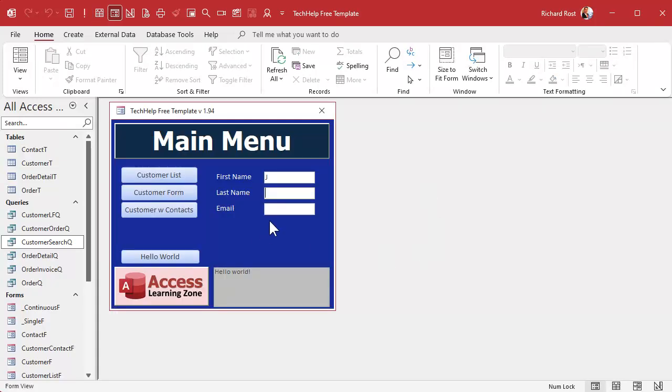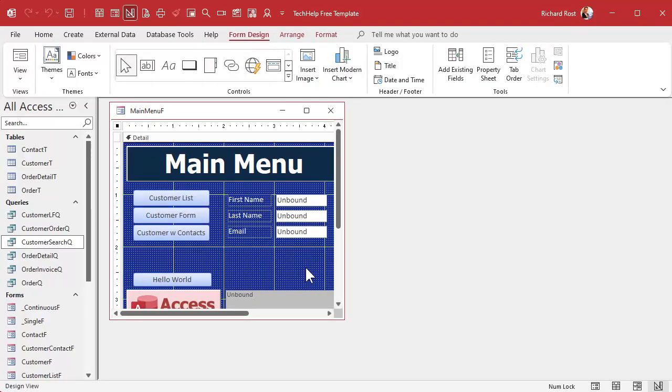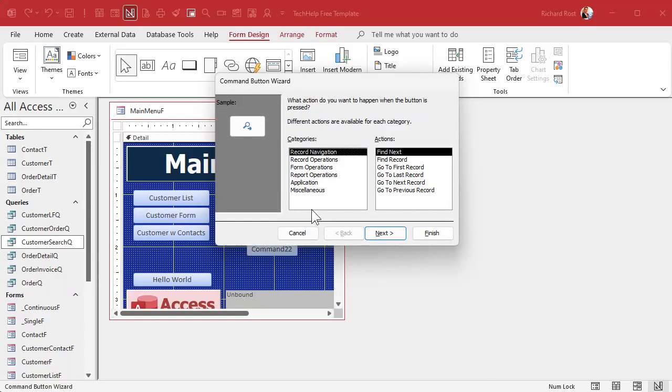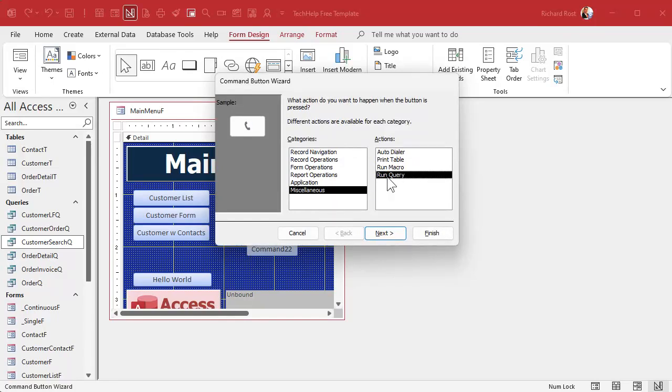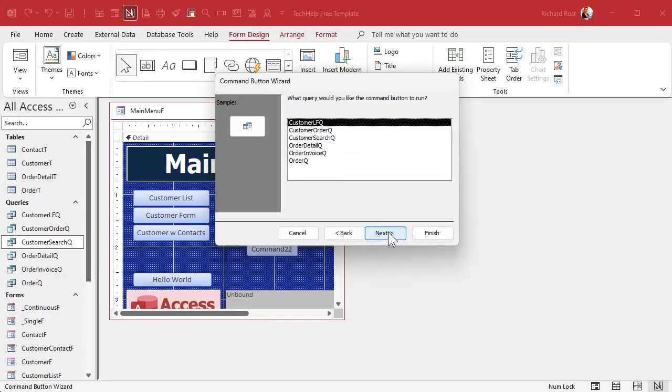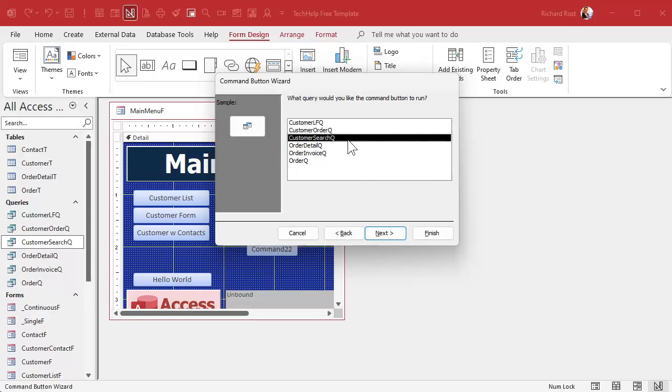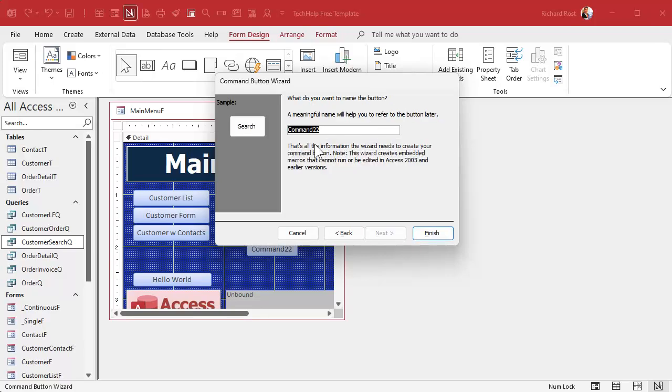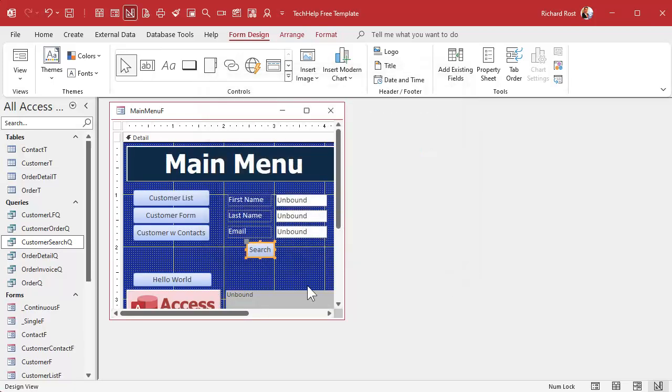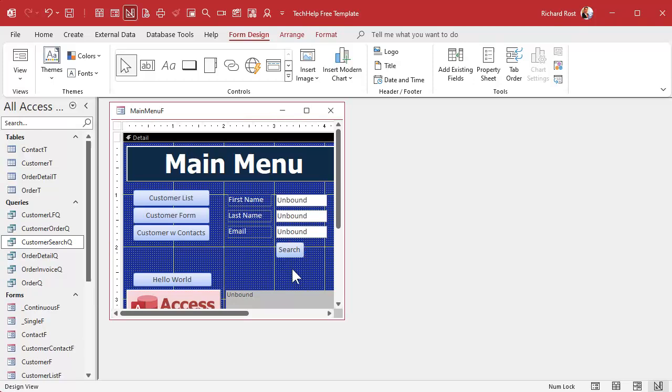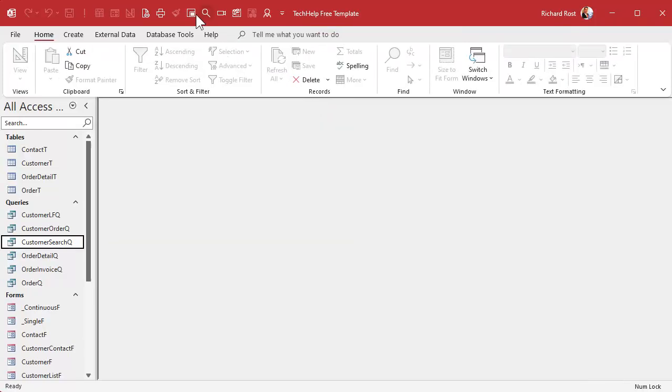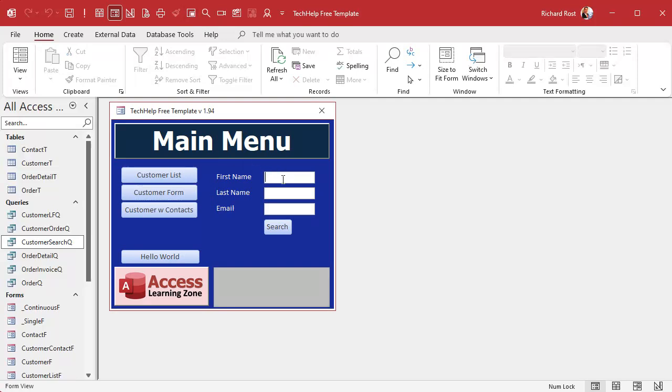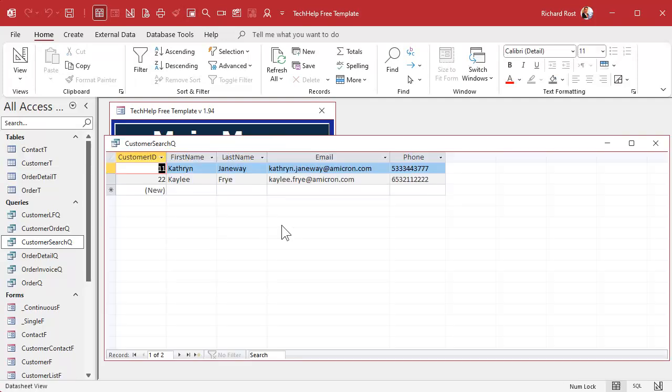Let's make a button real quick to open up this search query. Let's go into design view. We can make this button without any programming. We can use the wizard. Hit the command button wizard, drop it there, go to miscellaneous, run query, next, pick the customer search queue, next, put some text in here, let's go search like that. Give it a name, search button BTN, and then finish. There's my search button. Now save that, close it, open it, put a K in here, search, there's everybody with a K in their first name.